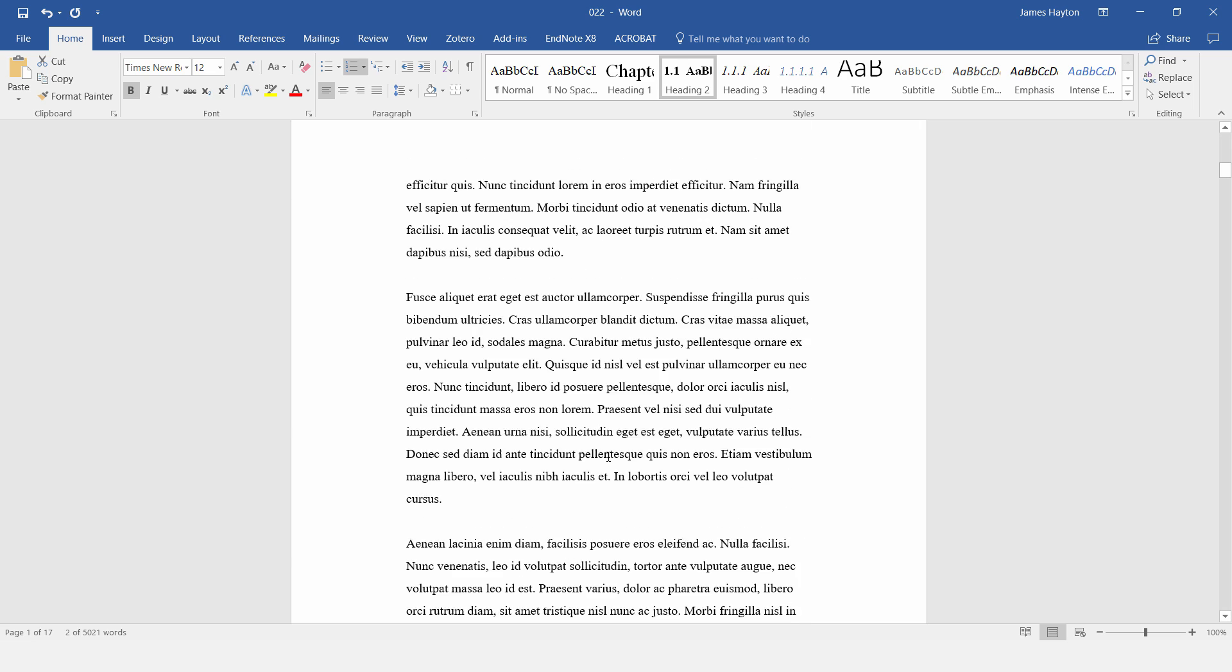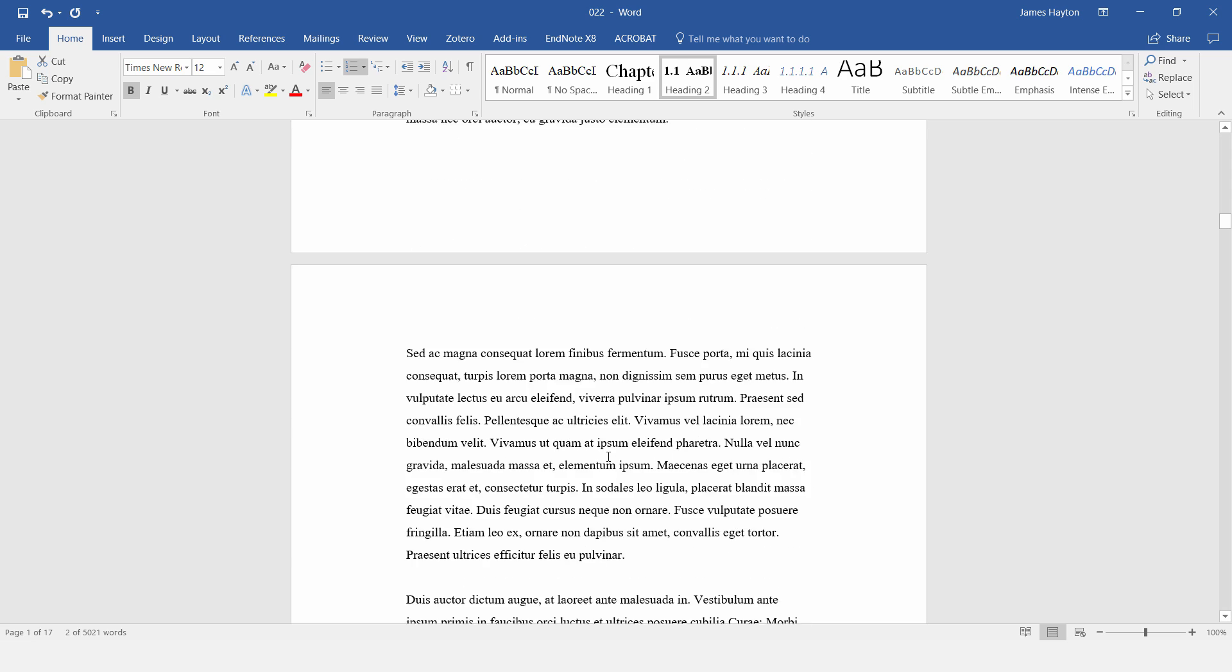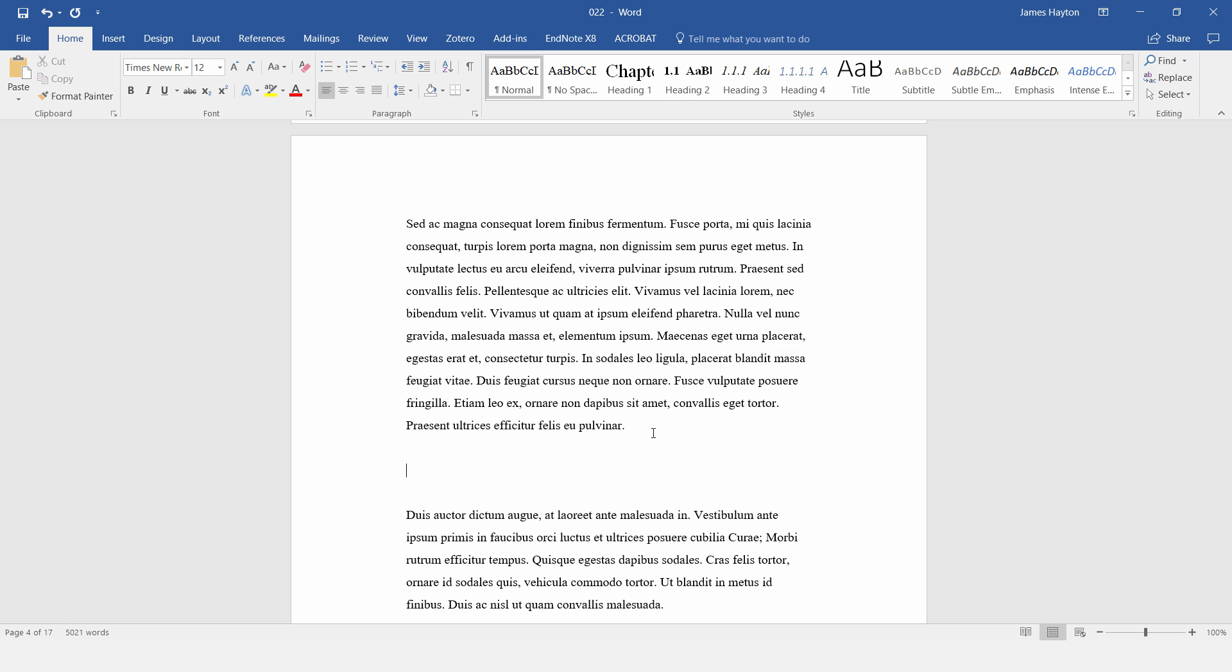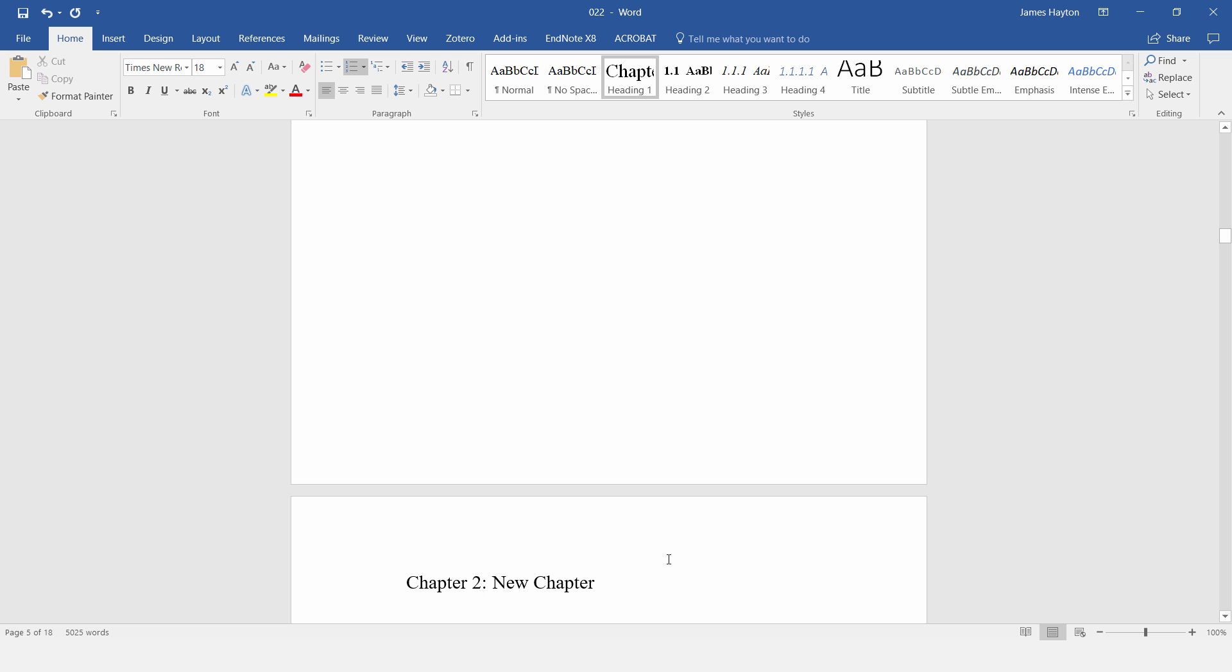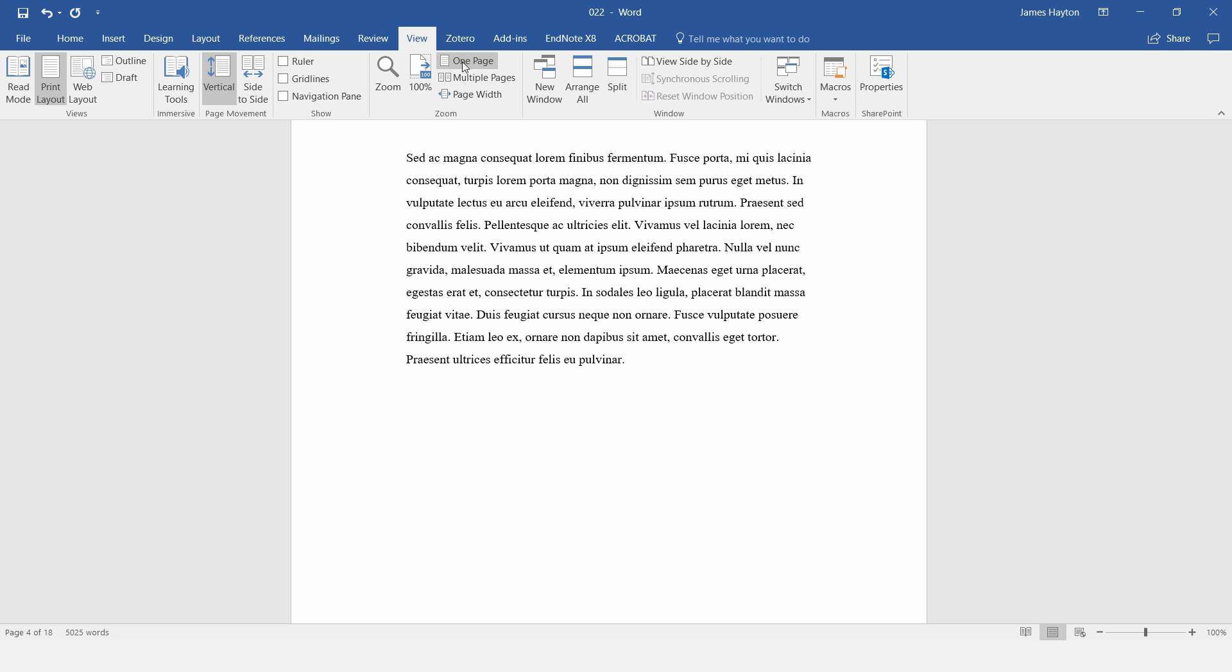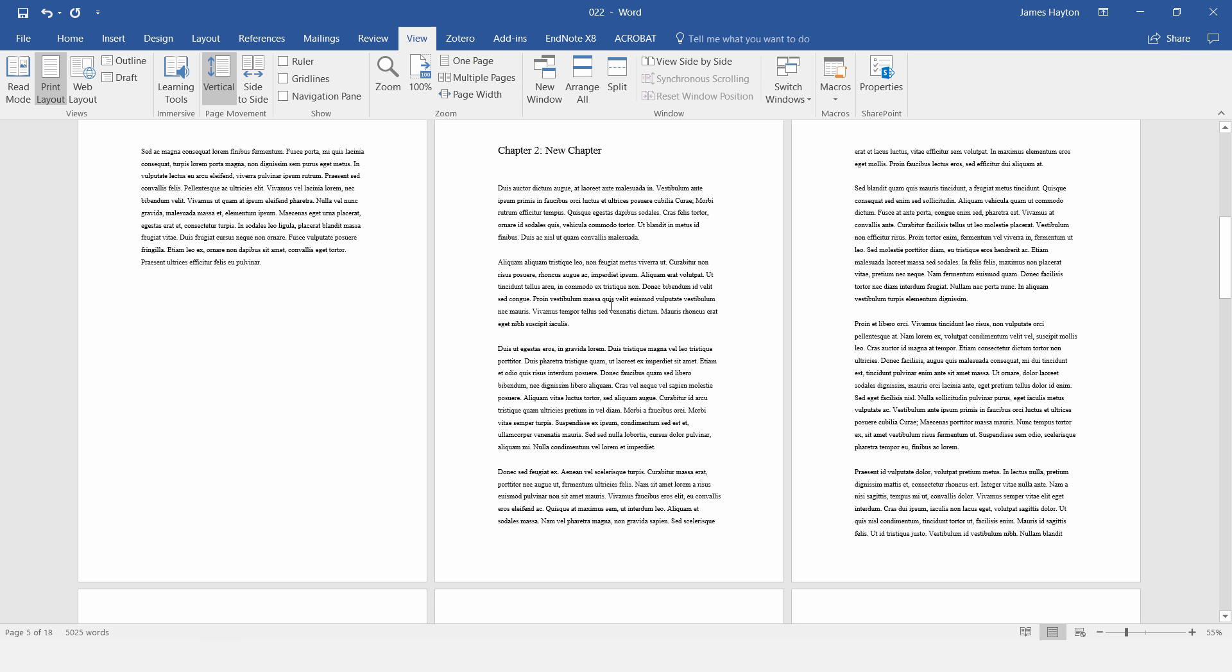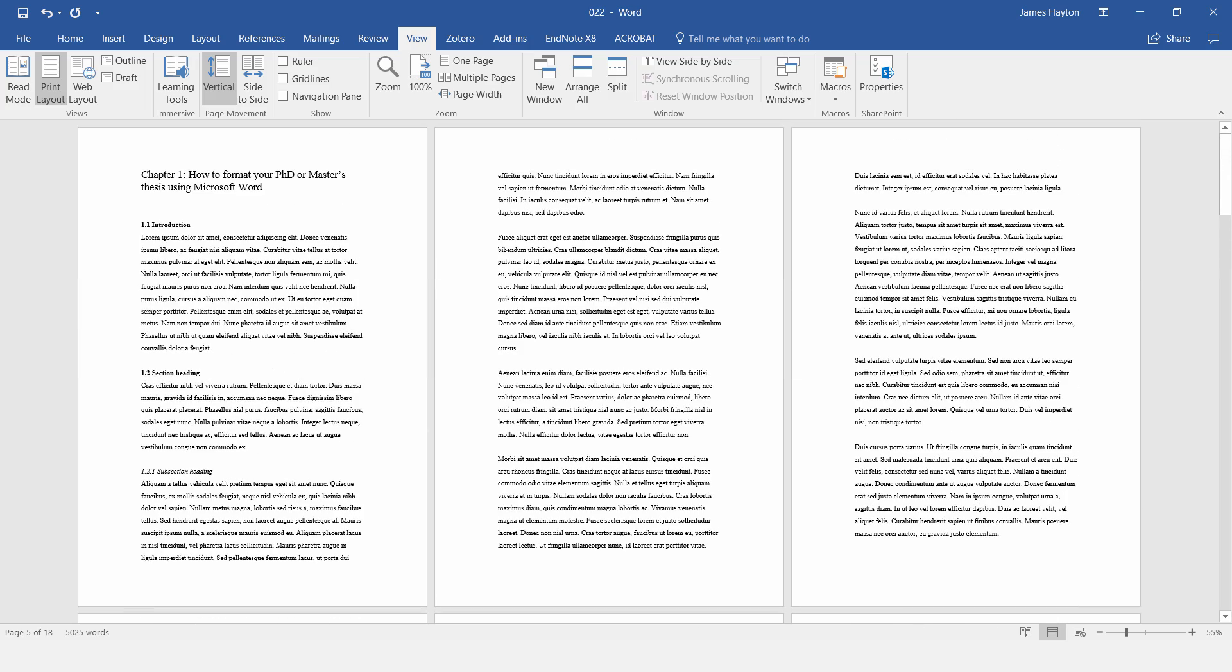And just to make sure that the chapter headings are working correctly as well, let's put a new chapter in, and then apply the Heading 1 style. And you can see that it's numbered at chapter 2, and it's also inserted that page break before as well, so it ensures that every chapter starts on a new page. If I just zoom out, you can see what that looks like, and it's starting to look pretty good.